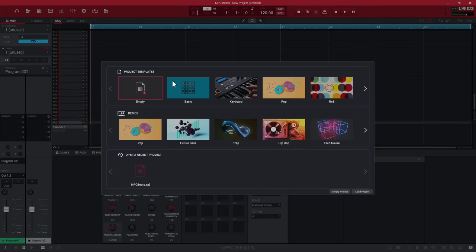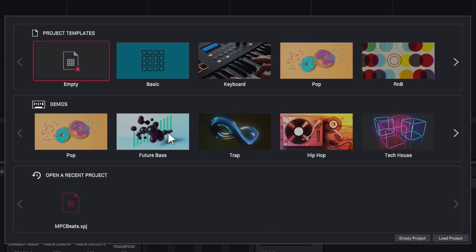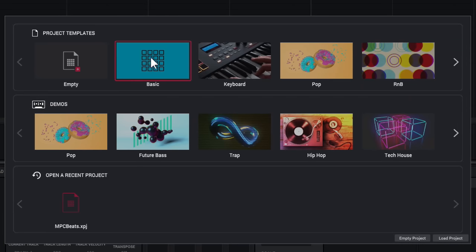Whenever you open MPC Beats you get a startup screen where you can choose an empty project or a template. There are several templates available. You also have demos — if you want an idea of what it can do, load up a demo. Your recent projects show up at the bottom. I'm going to load up the 'Basic' template, which you can also load to follow along.